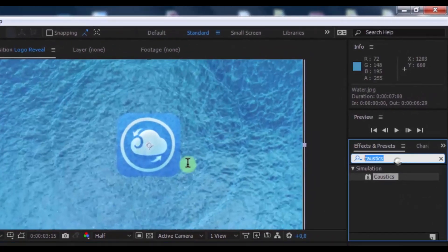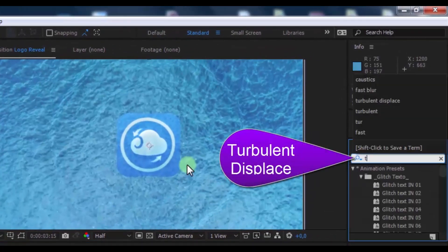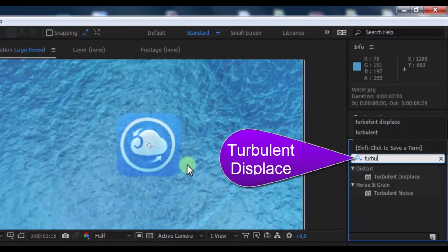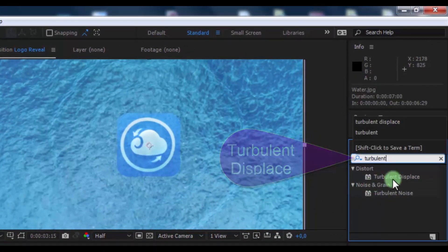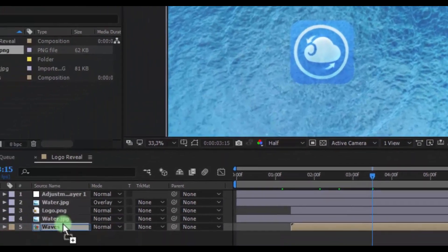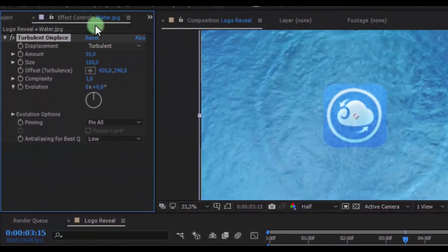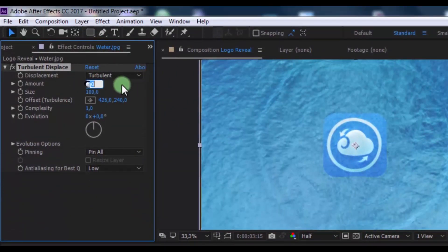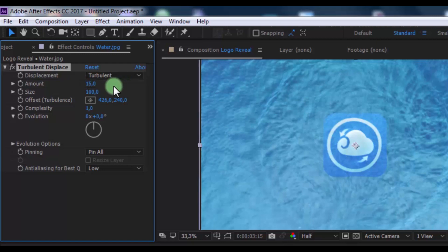Now find effect turbulent displace. Change amount 15. Size 10.